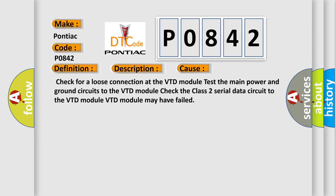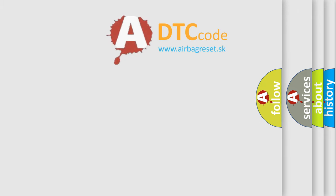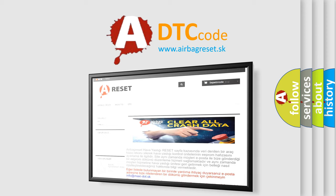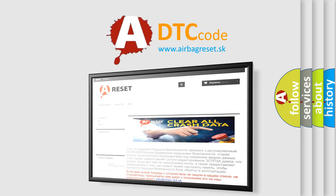The Airbag Reset website aims to provide information in 52 languages. Thank you for your attention and stay tuned for the next video.